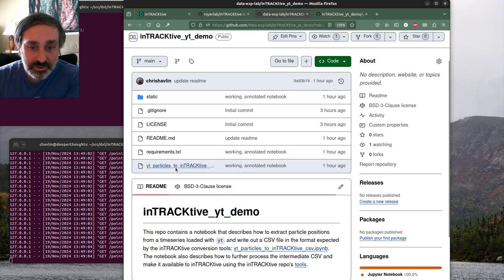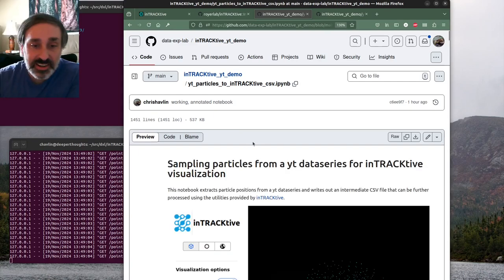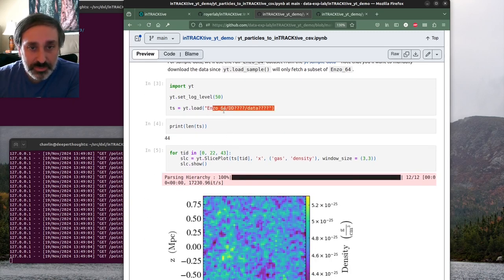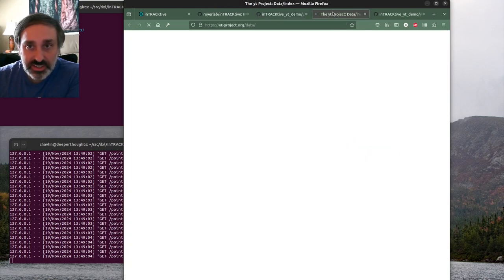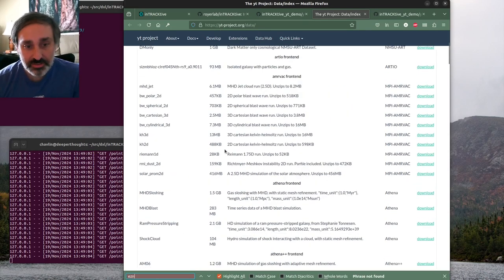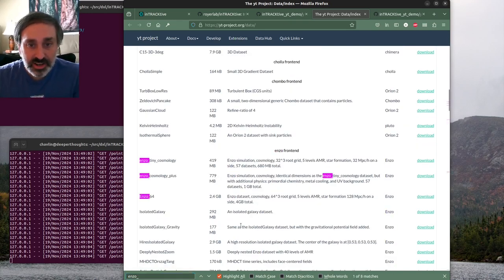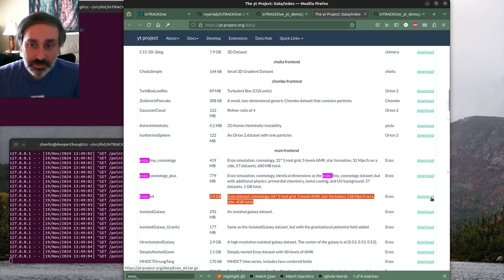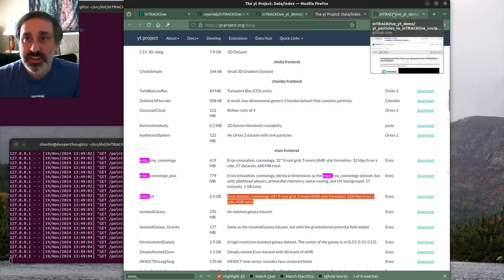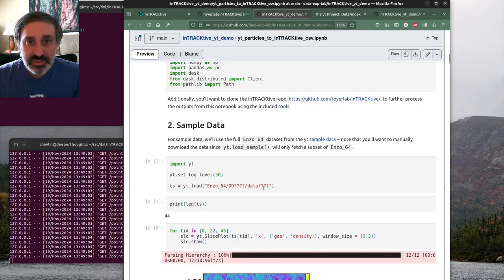This is the YT Particles to Interactive CSV notebook. It takes a YT time series - the ENSO64 sample dataset, which you'll want to download from the sample data page at ytproject.org. That's a 2.4 gigabyte dataset, so download the whole thing. The YT load sample helper function won't grab all the time steps for you - it'll just grab a single time step.